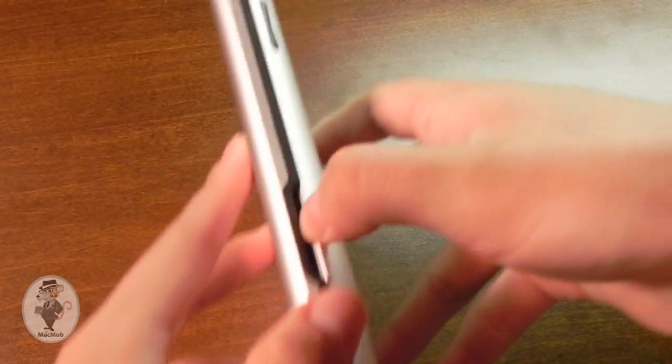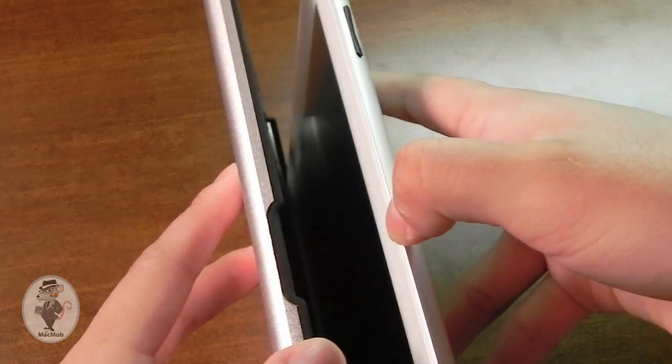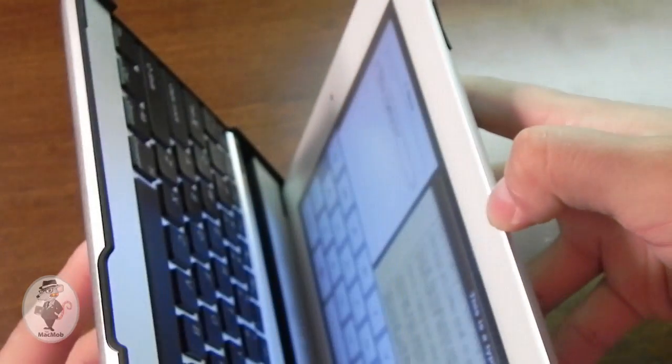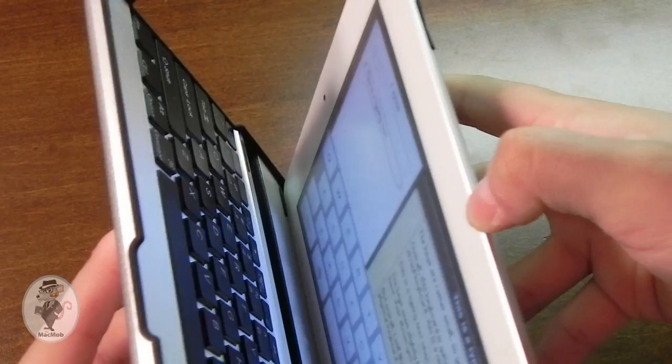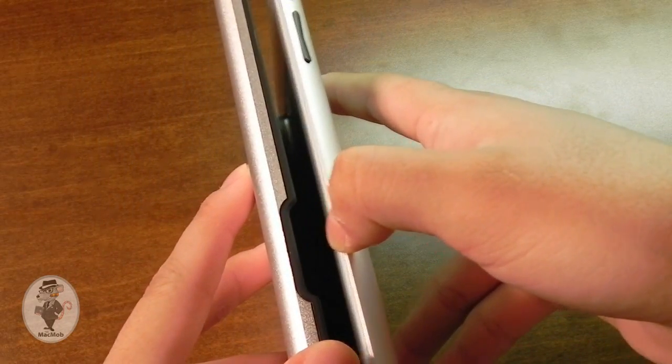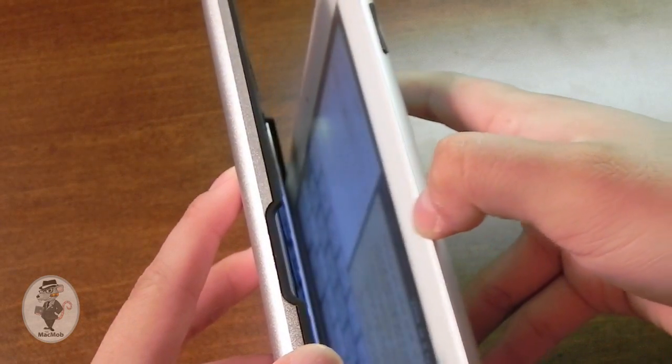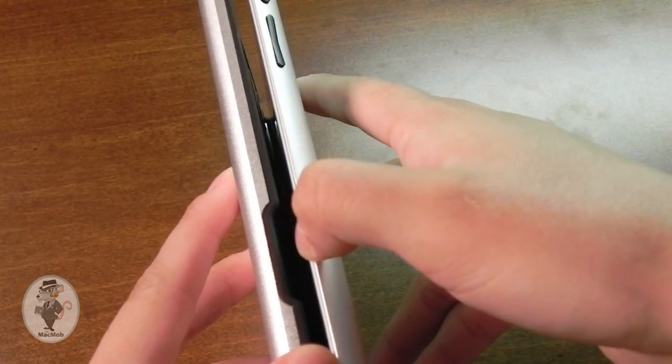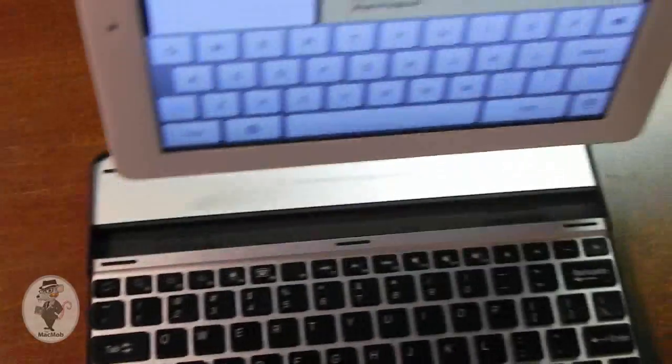Now what's cool about this case is it does support the sleep-wake function. So you can see that the iPad is on, now it's off, now it's on, now it's off. So that's a nice little touch.